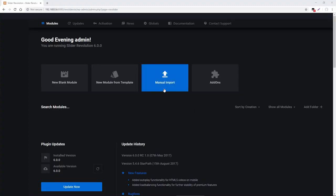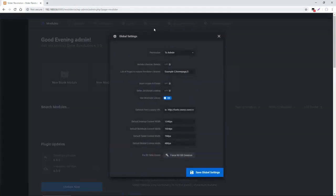To get started, toward the top here, if you just visit Globals, and then toward the bottom we have Default Desktop Content Width, Default Notebook Content Width, Tablet Width, and Mobile Width. These are basically similar to CSS Media Queries, where we can decide how content will be displayed depending on the size of the window.